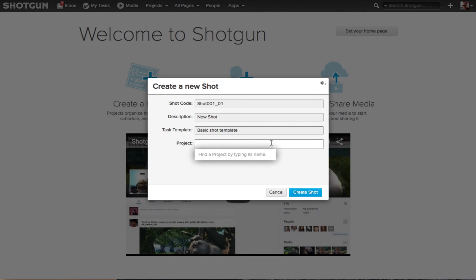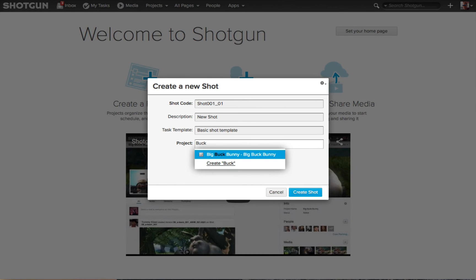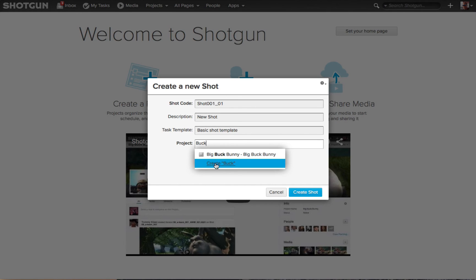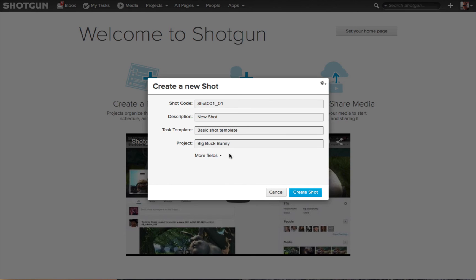But then when I go to the Project field, because I am at the Welcome screen, Shotgun doesn't know what project I want this to be part of. So if I start to type the name of a project such as "Buck," I can choose Big Buck Bunny Project or I can choose Create Buck which would create a new project. By clicking on the name of the project, it is then entered into the project name.